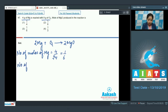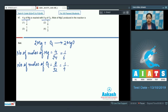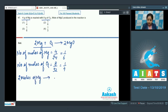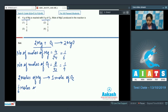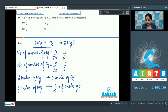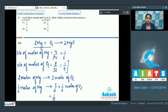Moles of O₂ = 8/32 = 1/4, since the molar mass of O₂ is 32. From the equation, 2 moles of Mg requires 1 mole of O₂, so 1/6 moles of Mg requires 1/12 moles of O₂. But the given moles of oxygen is 1/4, so oxygen is in excess. Therefore, the limiting reagent is magnesium.